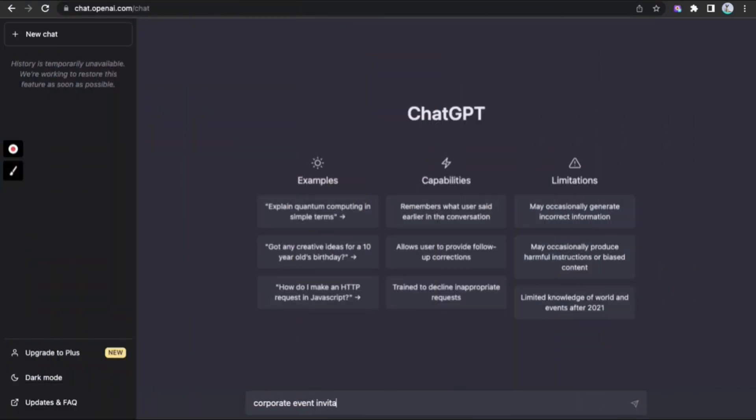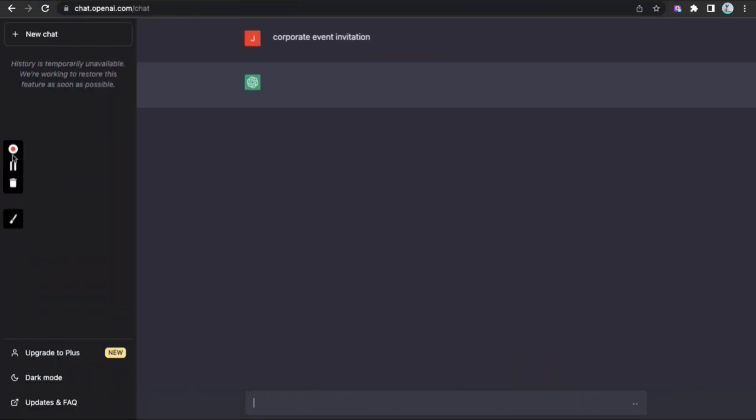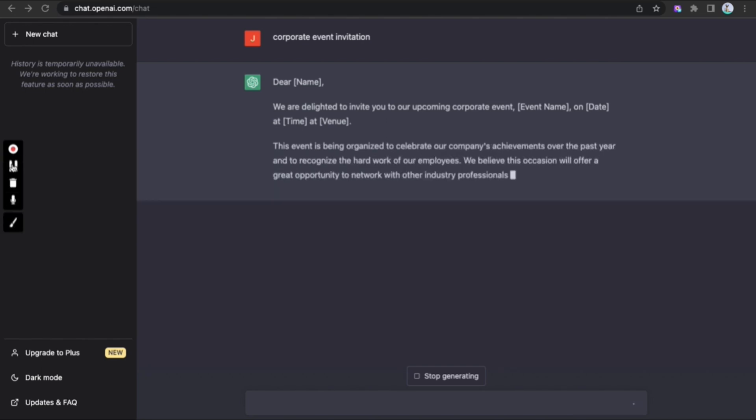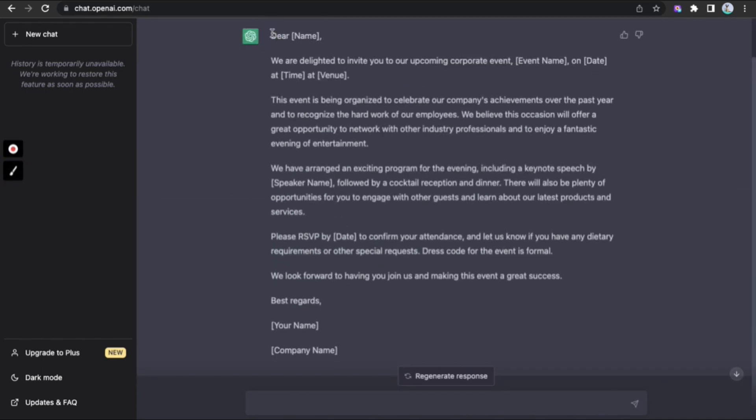Let's quickly run through the steps now, shall we? Login to ChatGPT and type out "Corporate Event Invitation." Immediately, ChatGPT lays down the invite for you.